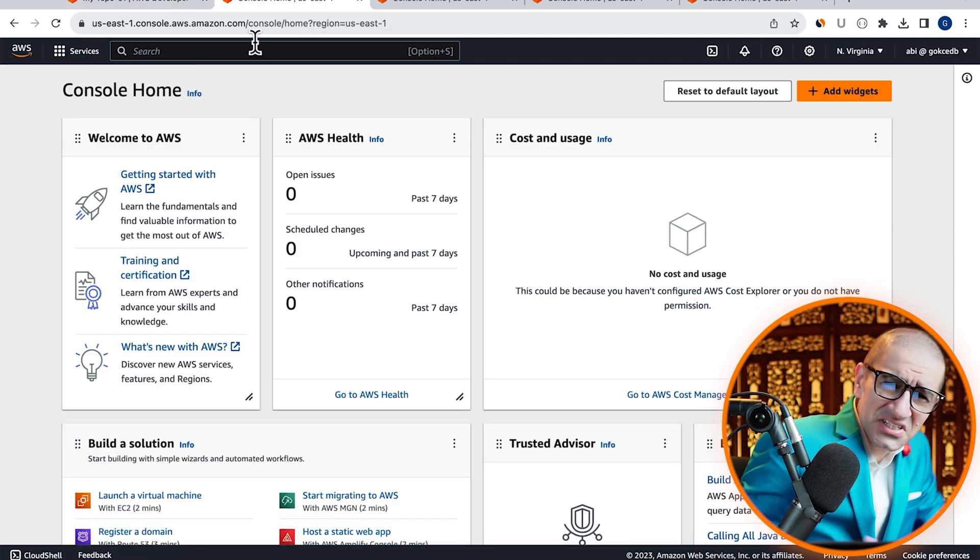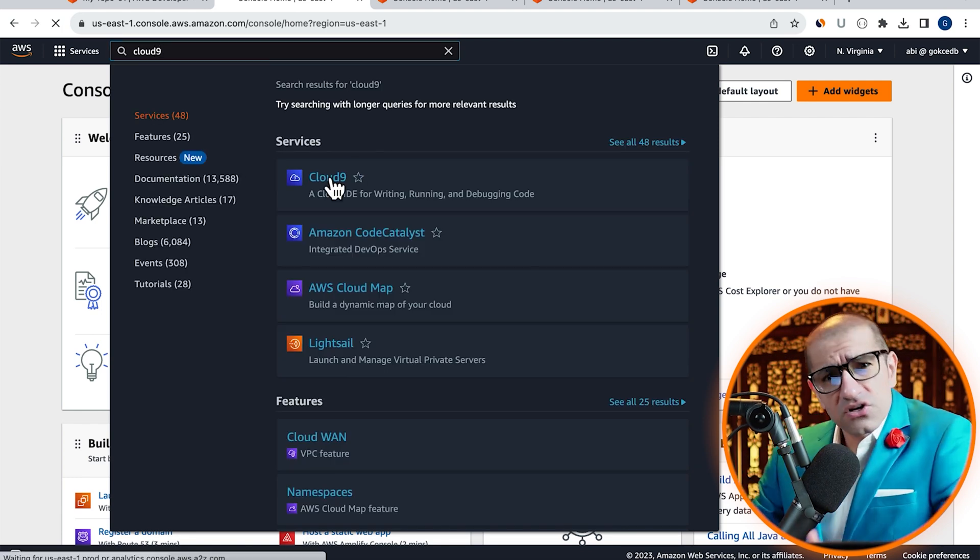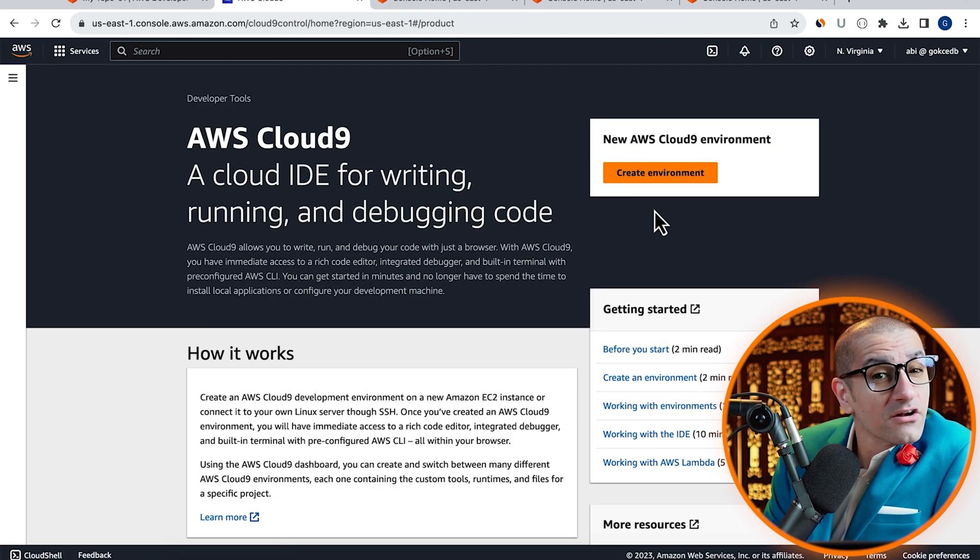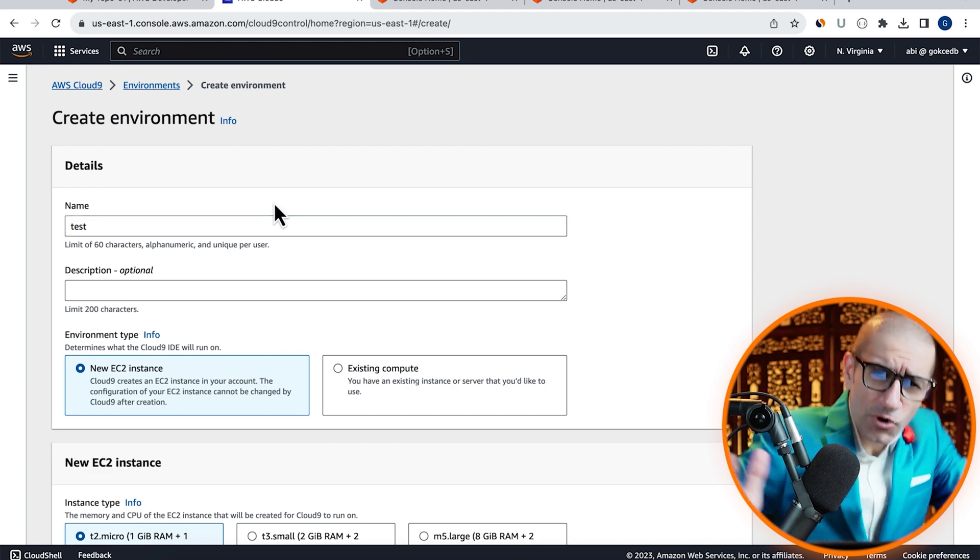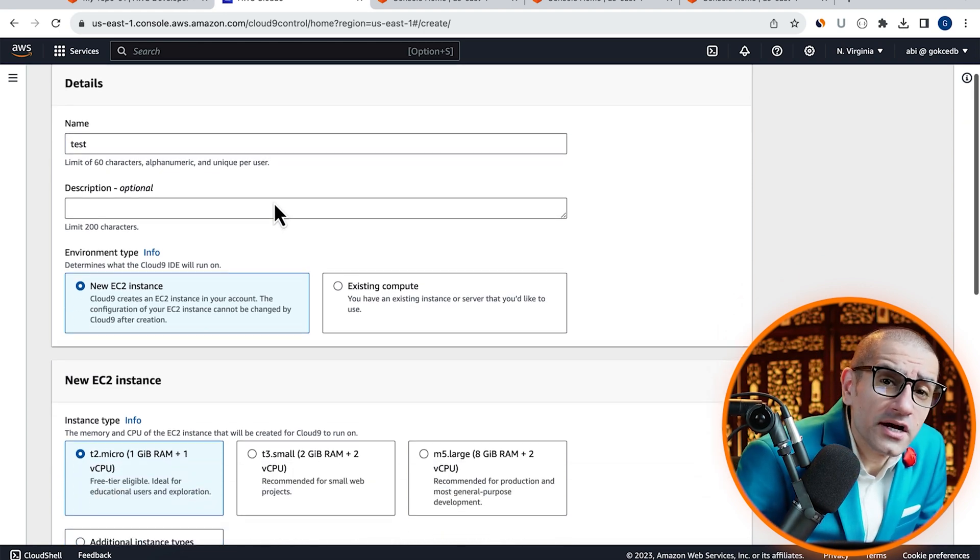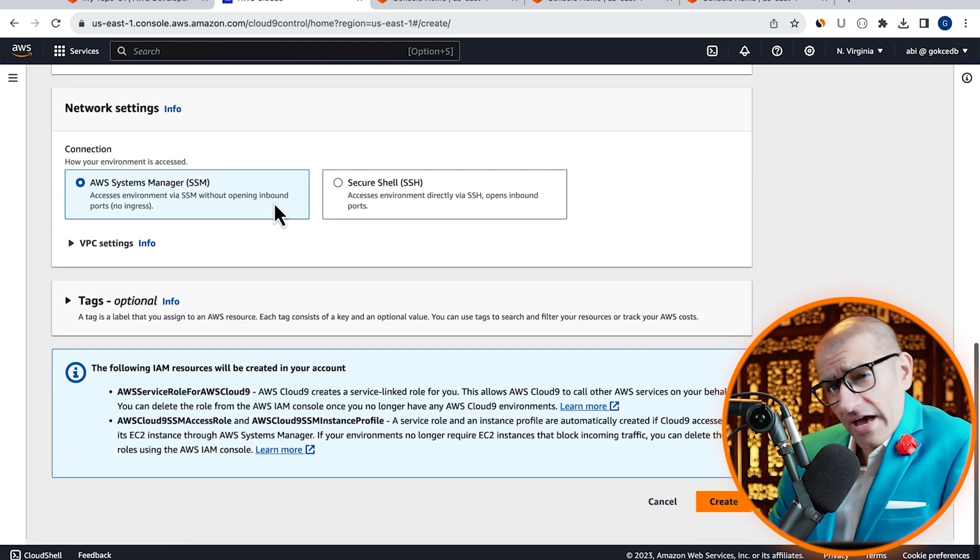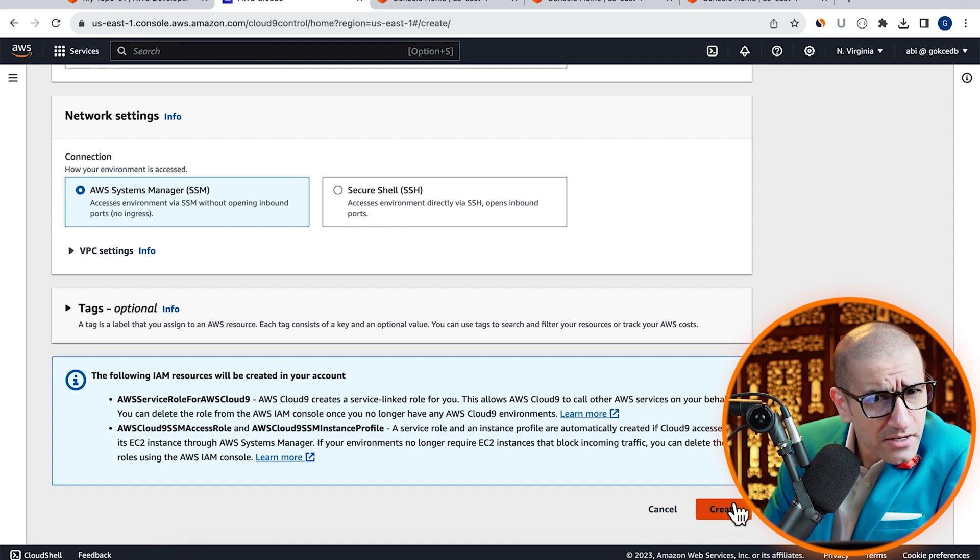Next, let's head to the Cloud9 service, click on Create Environment, and give it a name. I'm going to leave all the other settings to their default values. Hit Create.